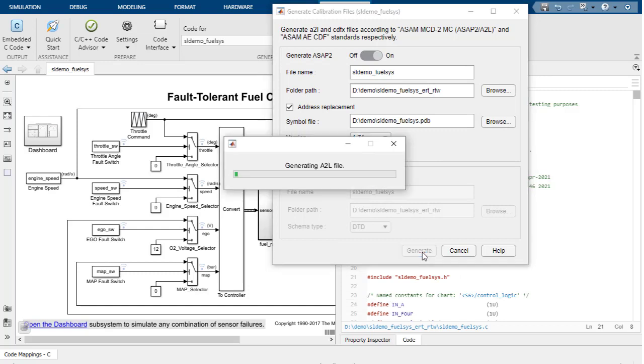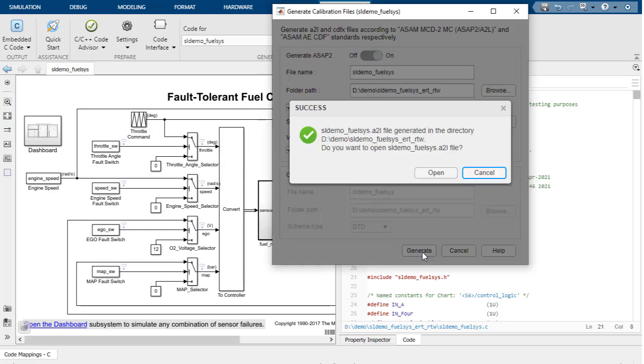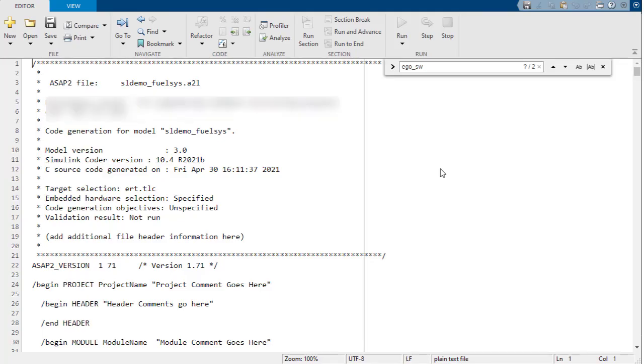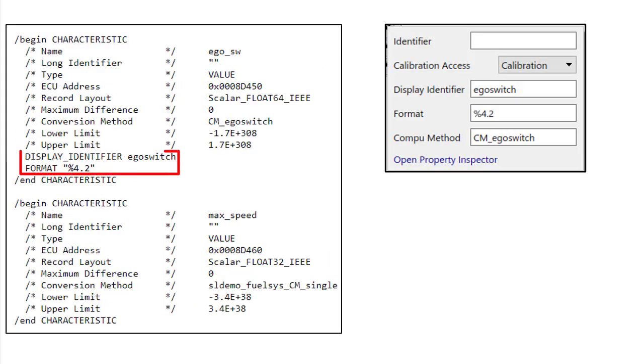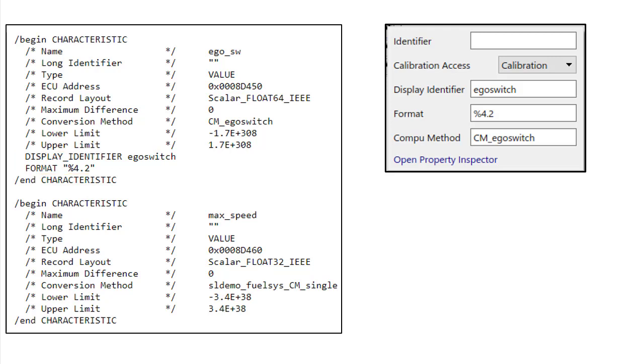The Success dialog appears once the file is generated and click Open to open the file. The A2L now has the properties that were defined in the editor. The Calibration Access tag isn't present as we've set the Calibration Access to Calibration, which is the default behavior. The Compu method can be used to provide a custom name for the conversion method.